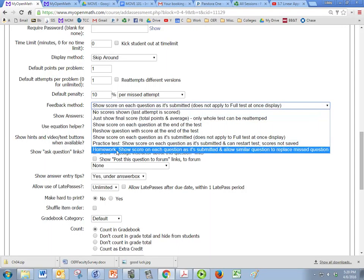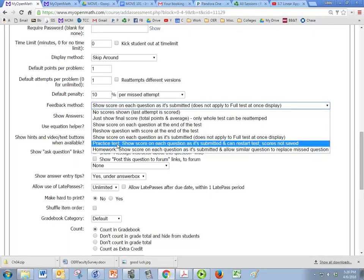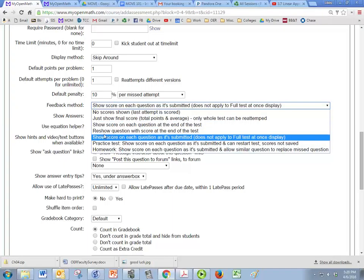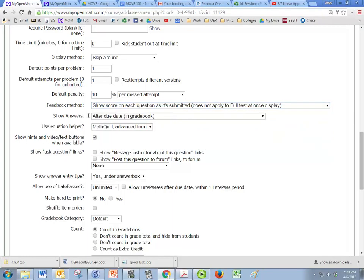So if it's a homework then it's going to show the score on each question as it's submitted and allow a similar question to replace a missed question. But if it's a practice test then it's going to show the score on each question as it's submitted and they can restart the test but the scores are not saved. So you're going to pick one of these options here depending on what type of assignment it is.